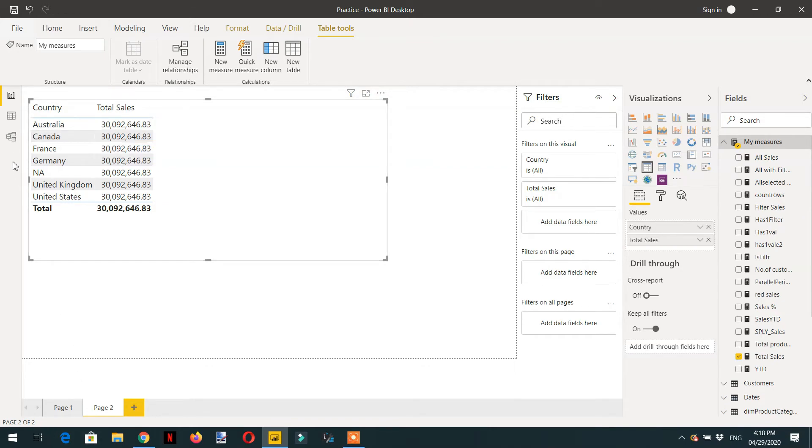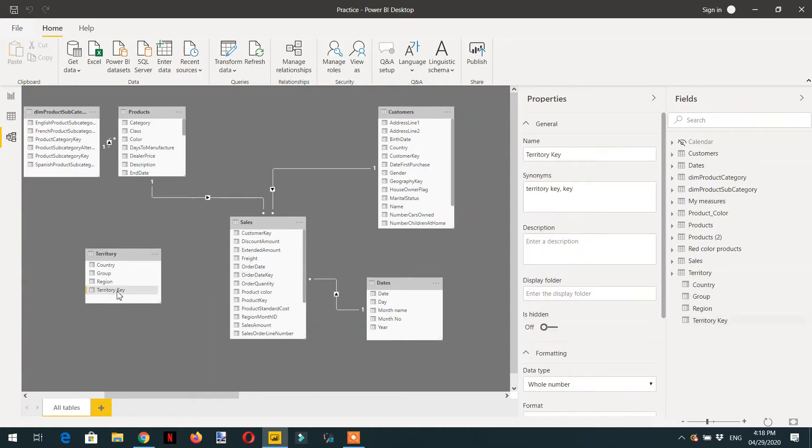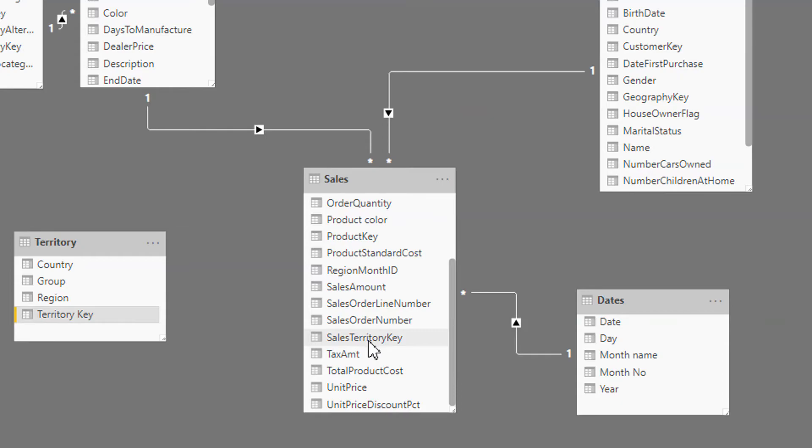We need to know what is the common key between both tables. Here is the territory and then we have sales territory key.